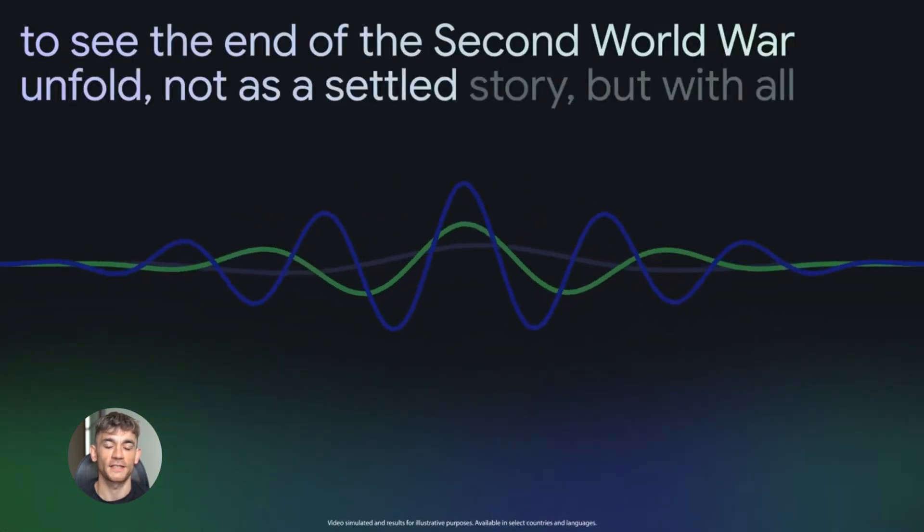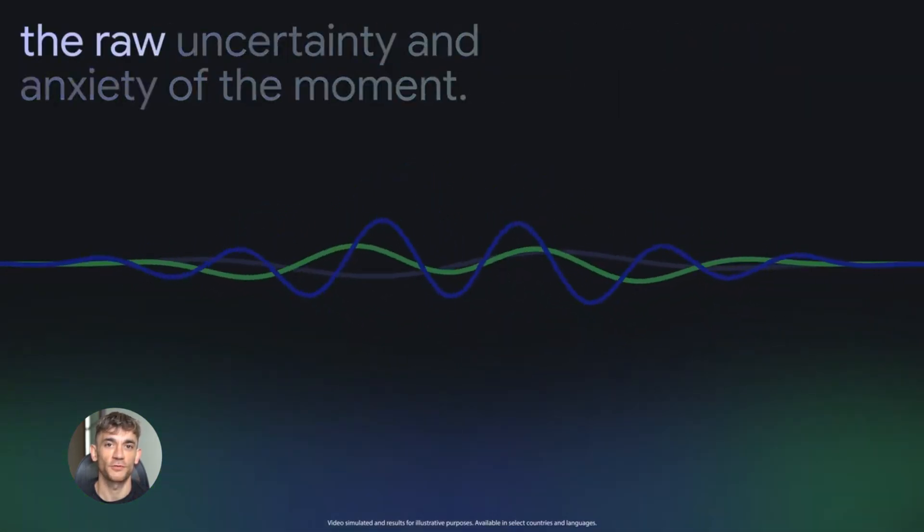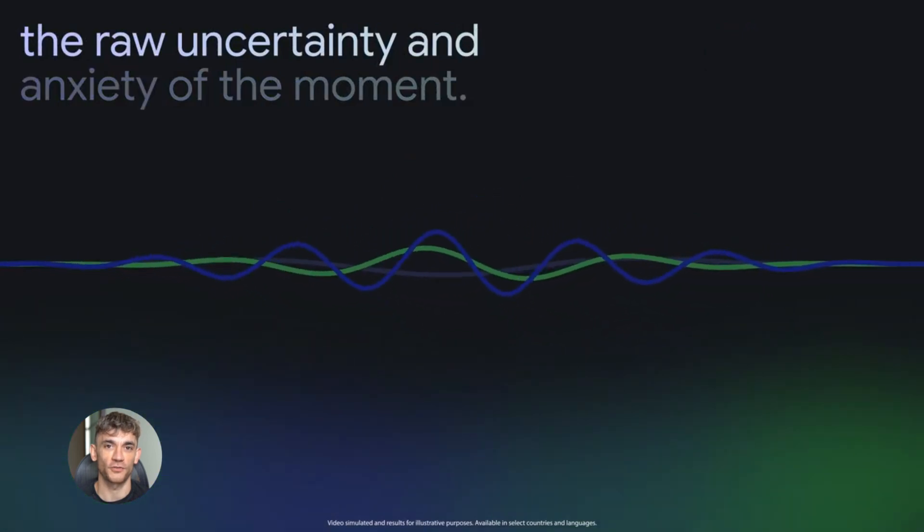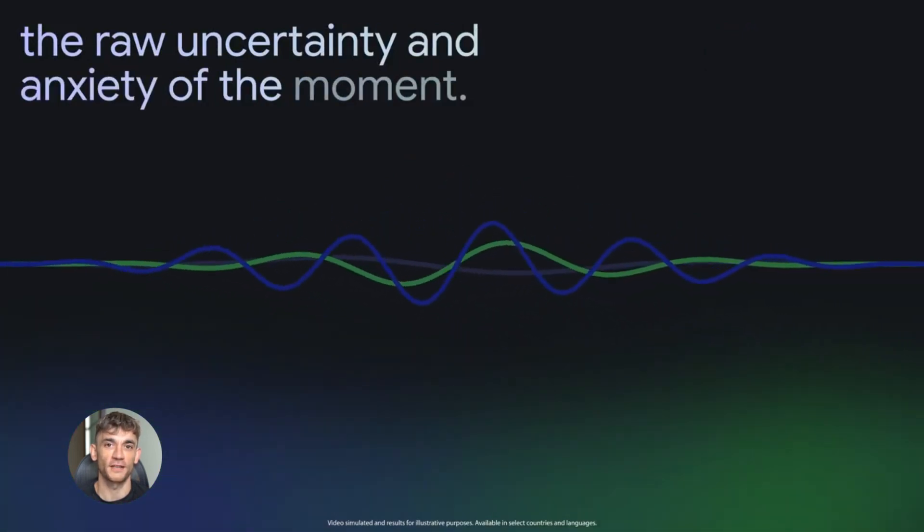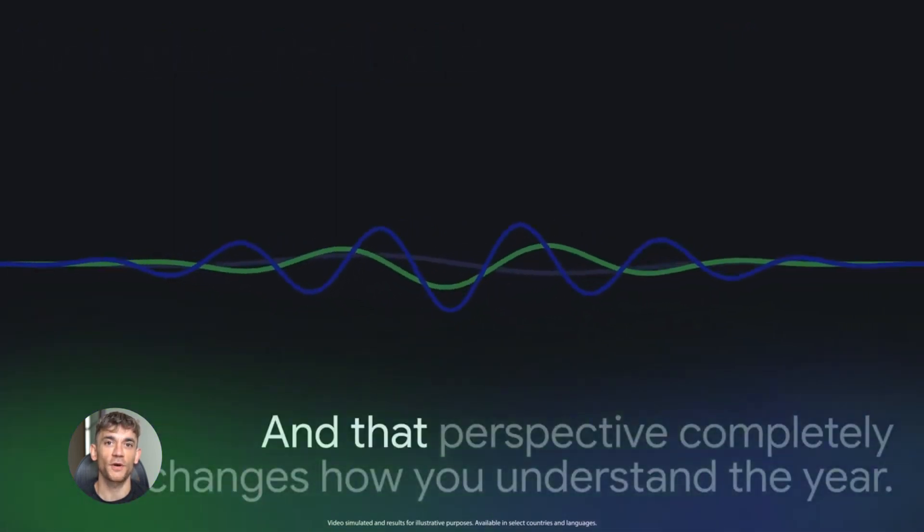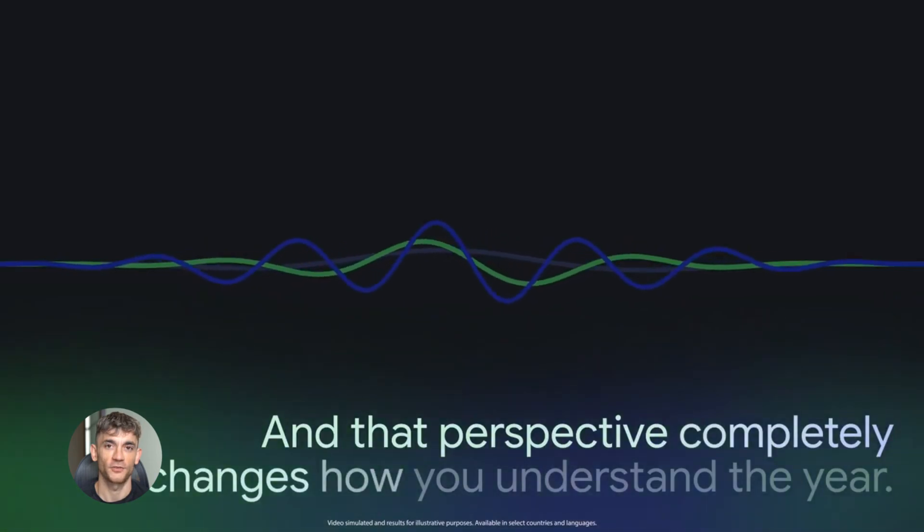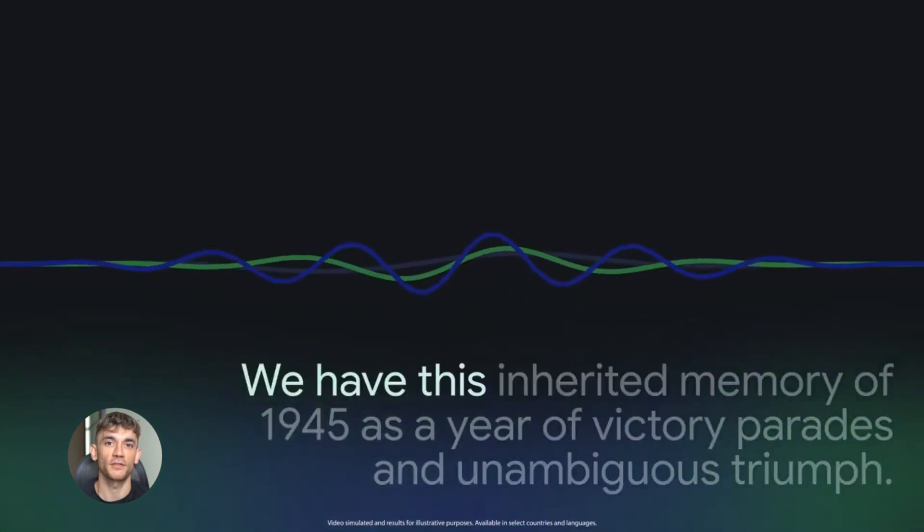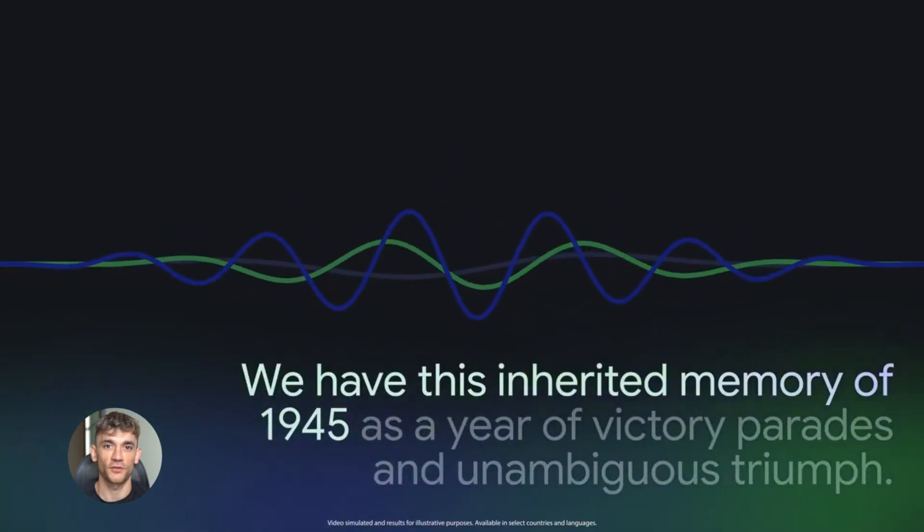And now with the latest update, you can actually join the conversation while listening to an audio overview. You can tap join, and then you can ask the AI host questions. They'll answer you directly based on your sources. It's like having a personal tutor who knows everything in your documents.